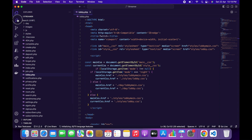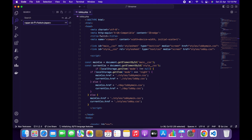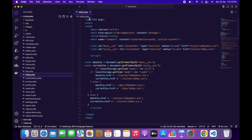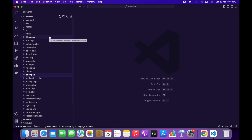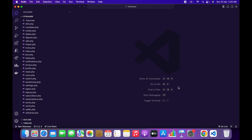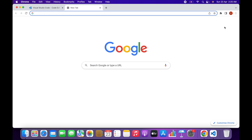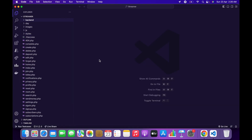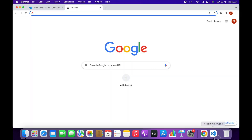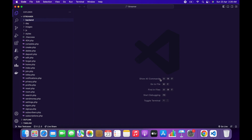Now we've changed the logo, name, and color of the website. Next we have to configure the email part for the forgot password feature. There are two ways to add your email: the first is using a Google Gmail account, and the second is using your own custom domain-based email. I'll show you how to add Gmail first to send email notifications and password reset emails, and then I'll show how to do it with a custom domain email.